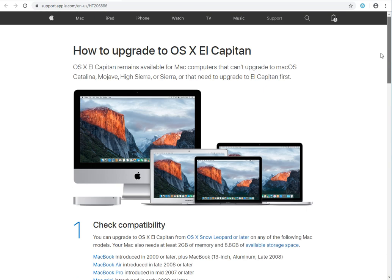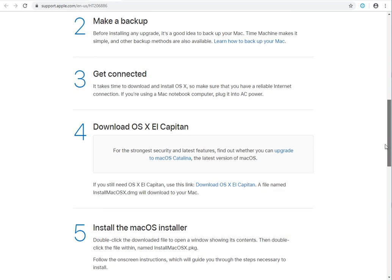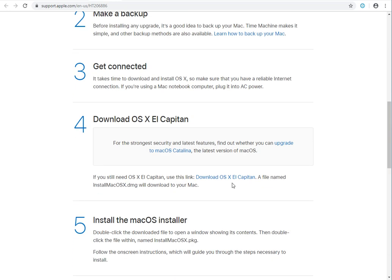From this webpage over here, just scroll down, and then you can click on the Download OS X El Capitan.